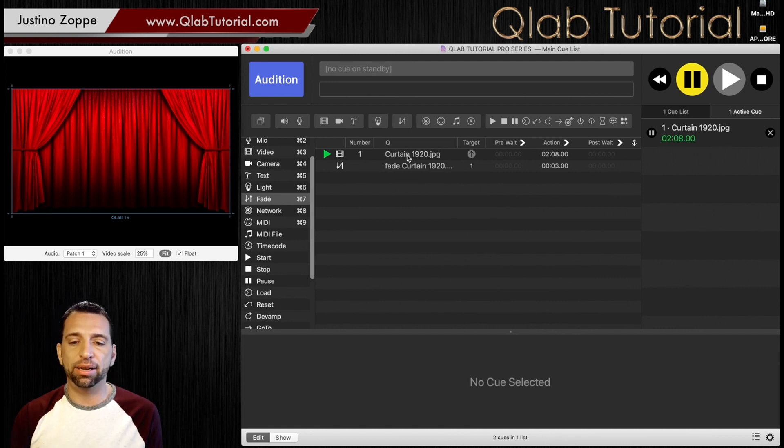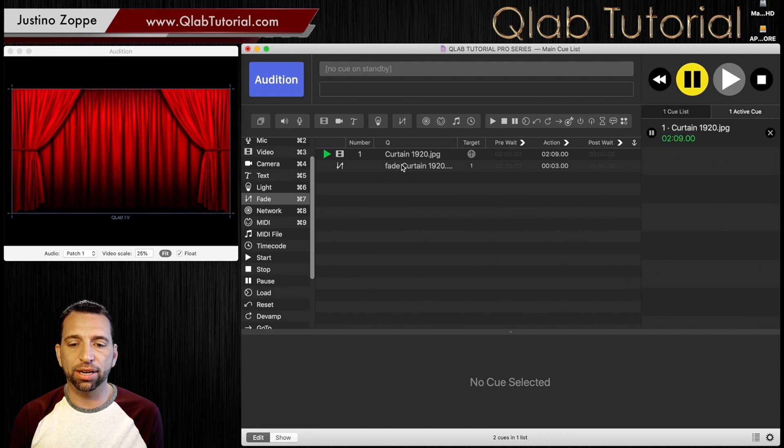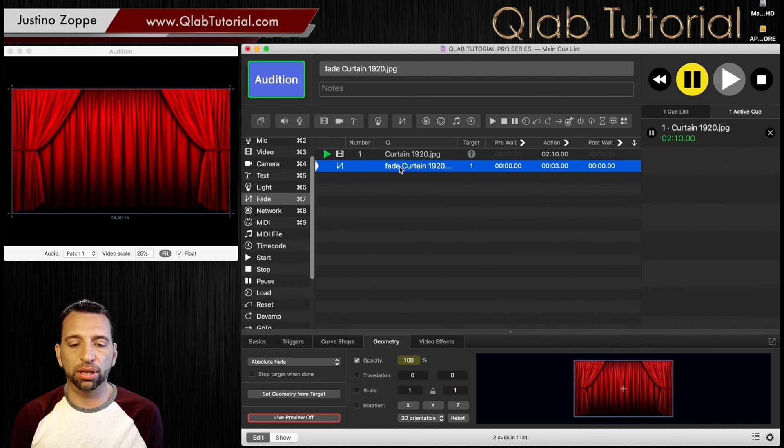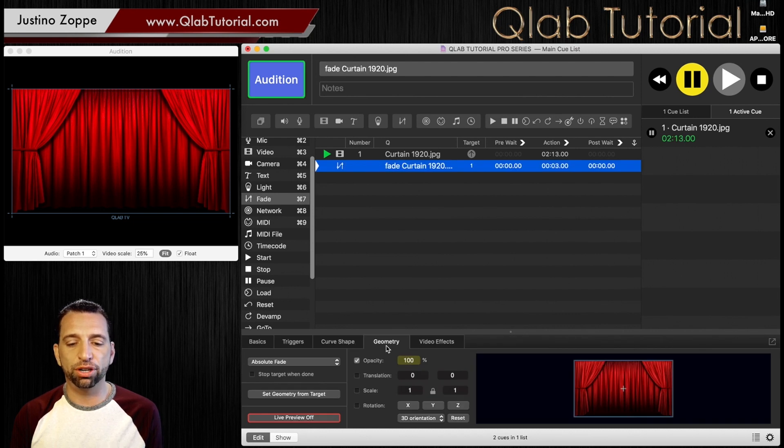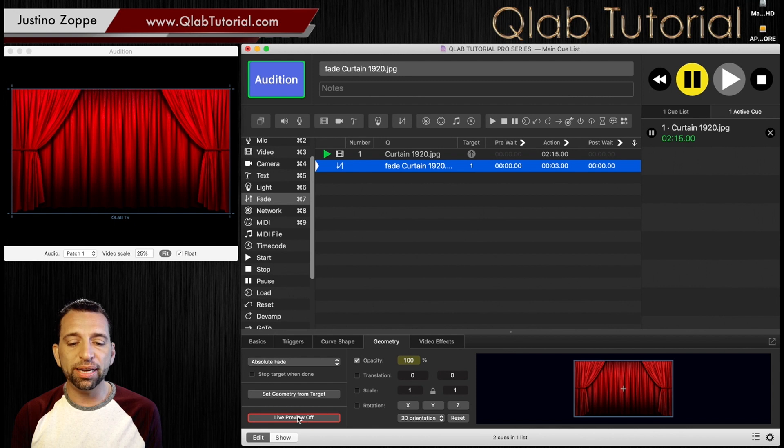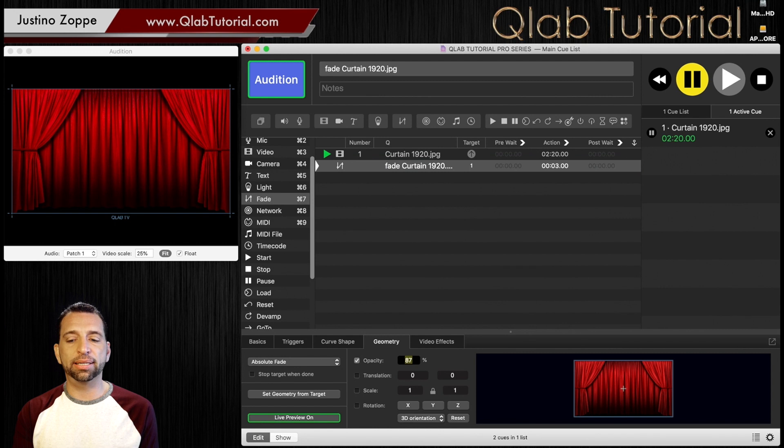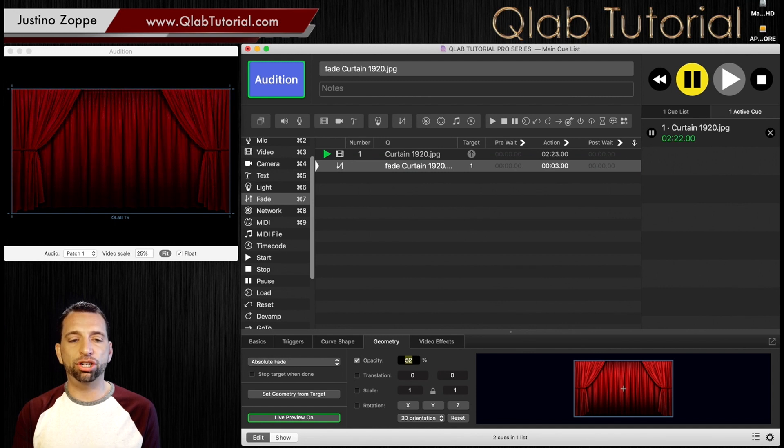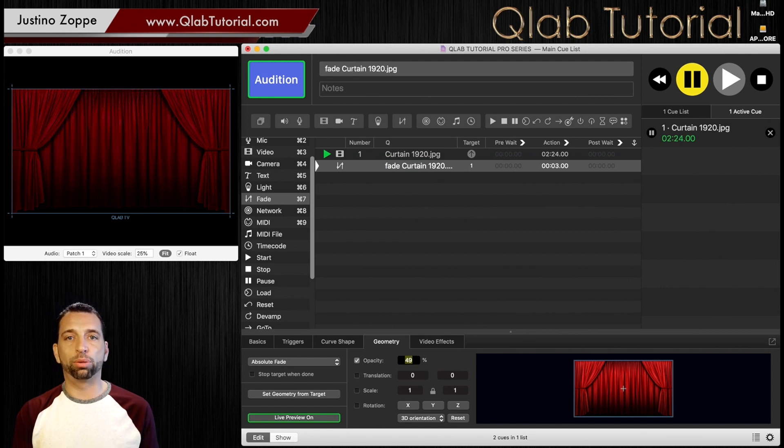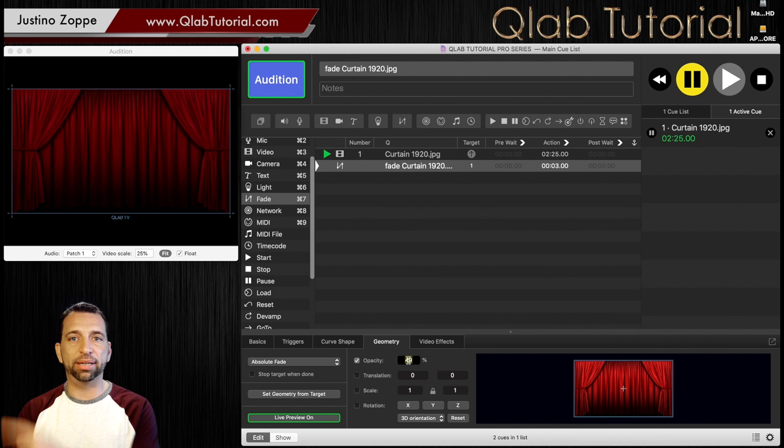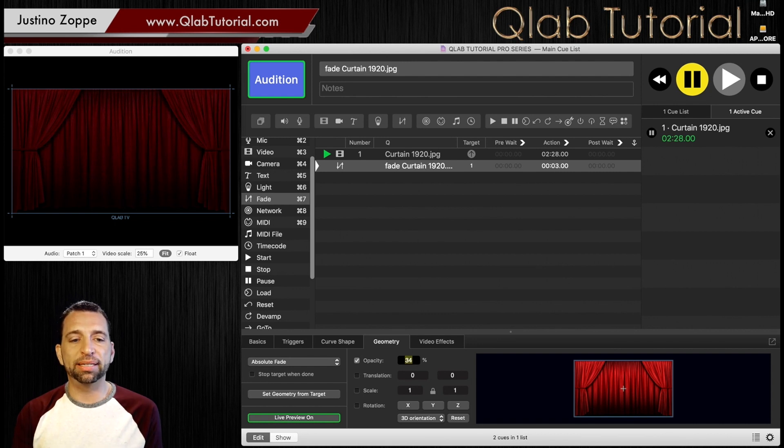I can take the computer, I can go over here to live preview off if you go to geometry, hit live preview on. Now when I lower the intensity you can see by my audition window, which would normally be feeding directly to them, it shows me exactly what that looks like.